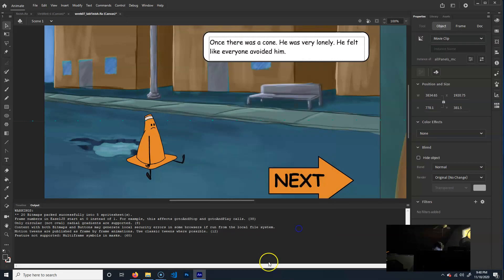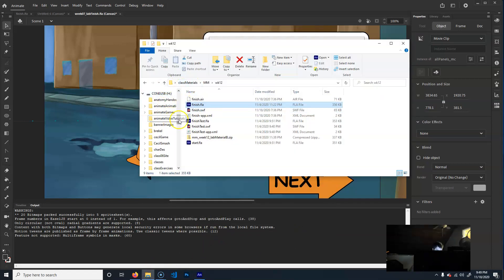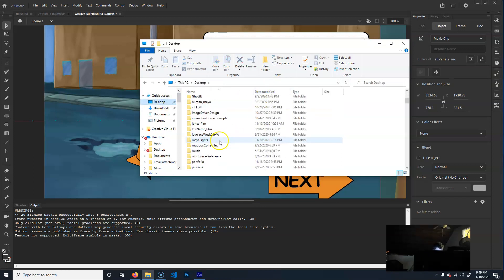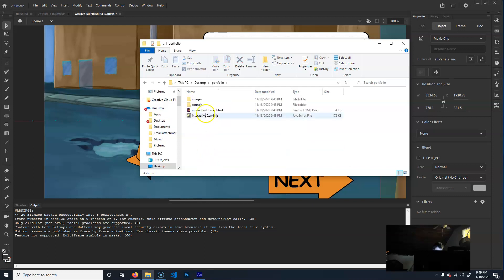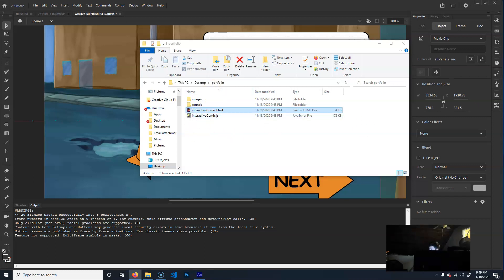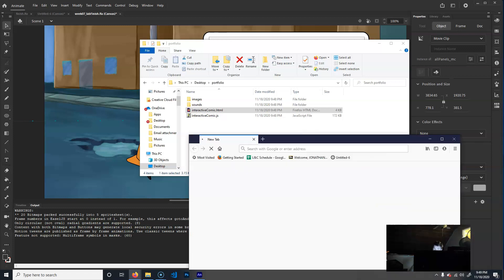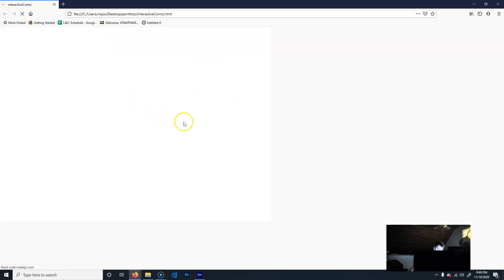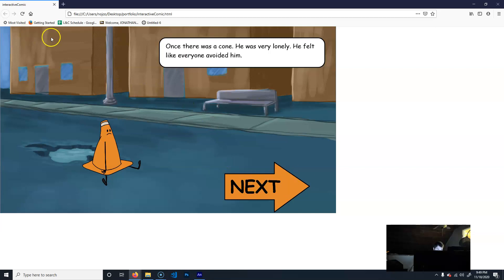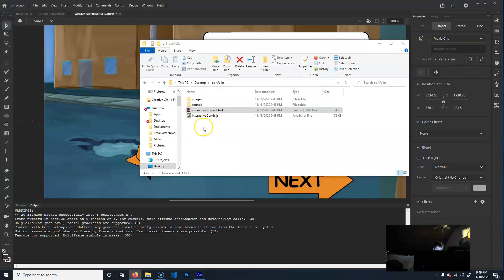It published — let me click OK. Go to that folder on the desktop under 'portfolio', and you'll see the files it created. There's the interactive comic HTML file. If I double-click it, it will be an HTML file that is our interactive piece.